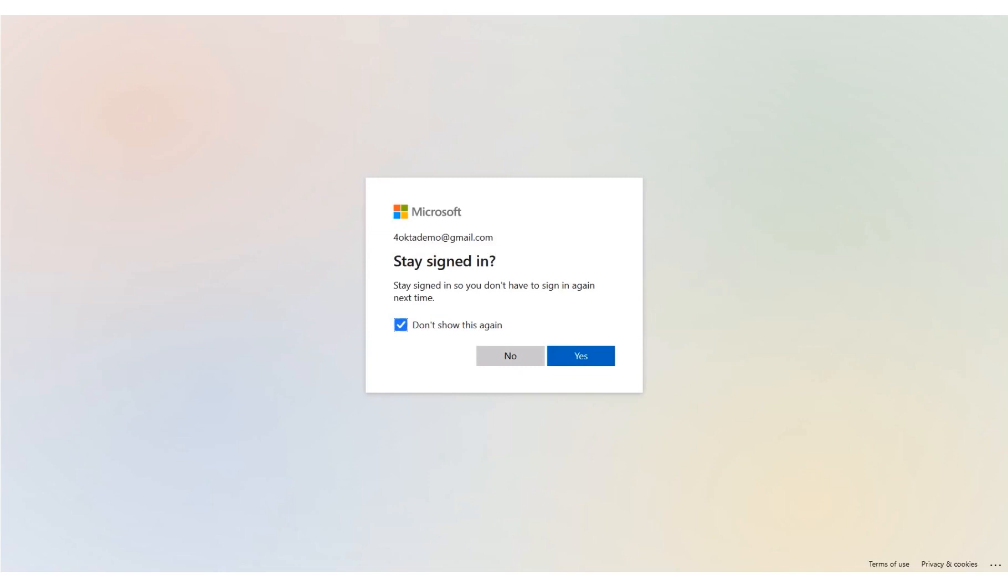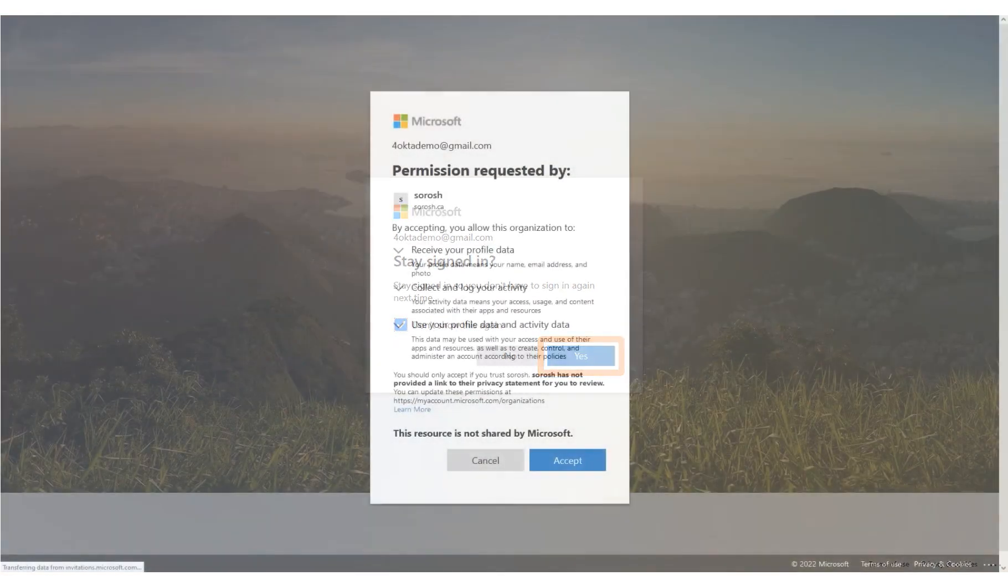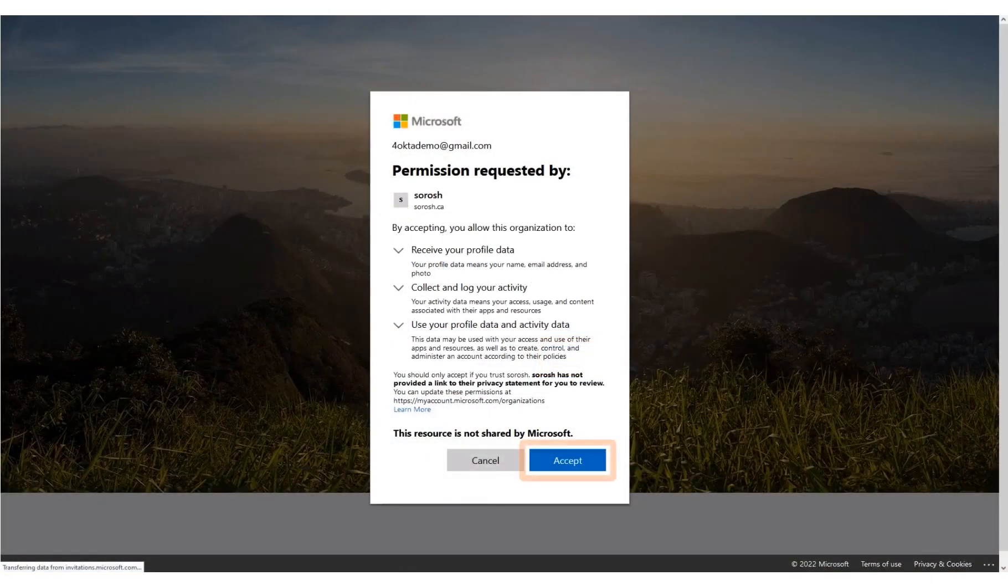To stay signed in, click Yes. Click Accept to grant permission.